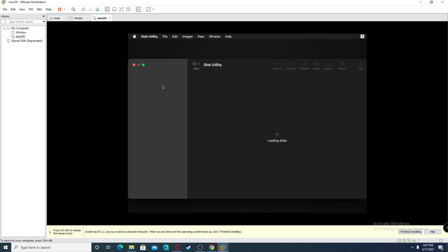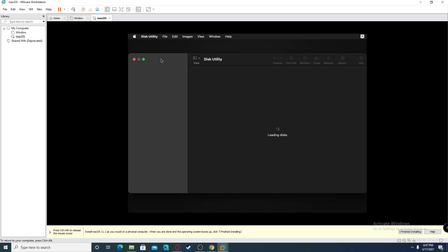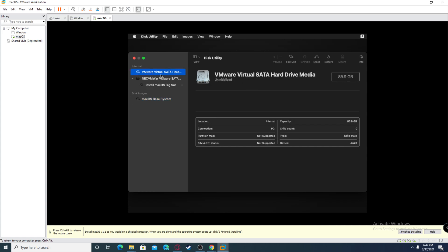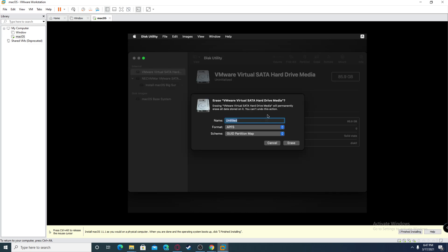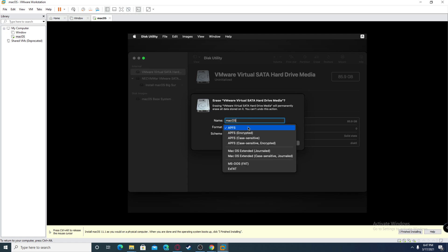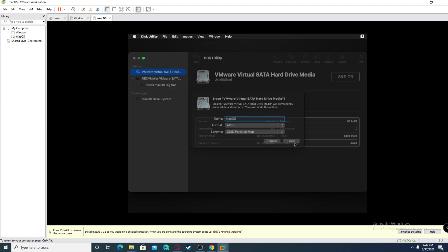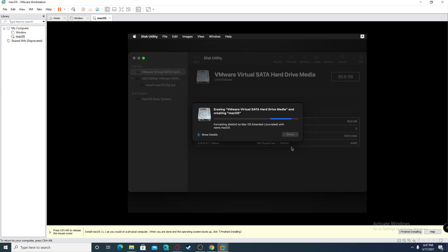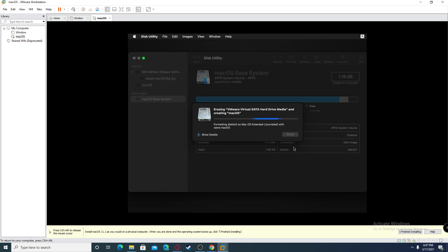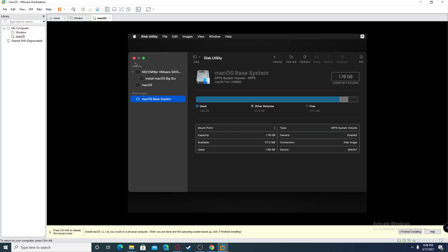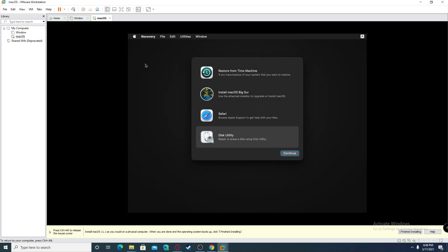After this loads up, find the drive which you created for the storage drive. It's going to be called VMware virtual SATA and it's going to have the storage amount you allowed. Go over here and click erase. Call it whatever you want. For me I'm going to call it macOS and choose APFS, then click erase. Once it erases, click done.